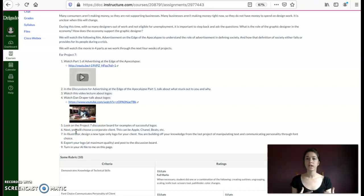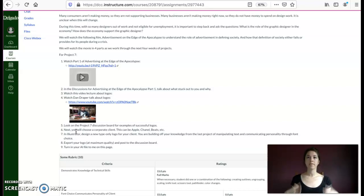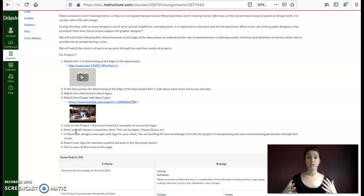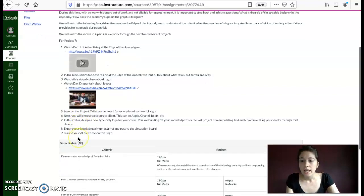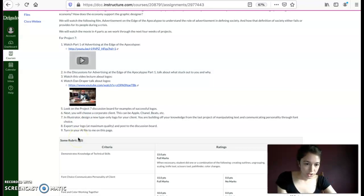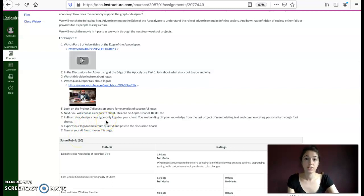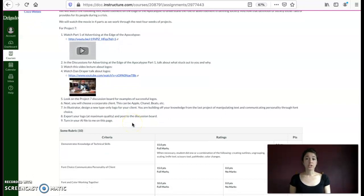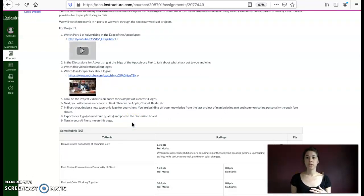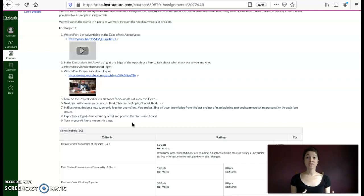You're going to choose your own corporate client. So this can be Apple, Chanel, Beats, anyone you can think of that has a very well-established national or global corporate identity. And then in Illustrator, you're going to design your logo for this client. We're very much building off our last project in terms of technical skills. So you're doing the text tool, you're coloring it, you're manipulating the text however you see fit. You're playing with different fonts.